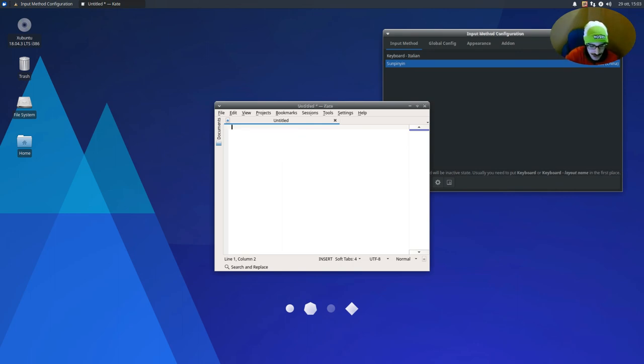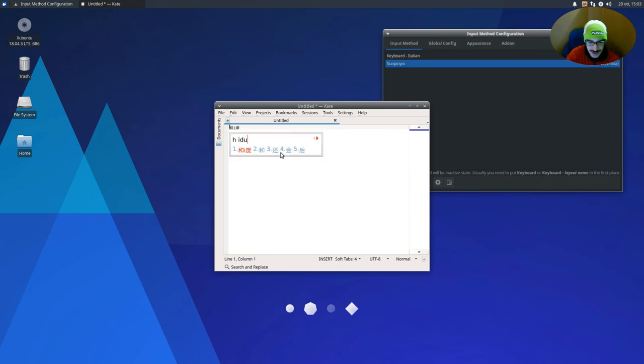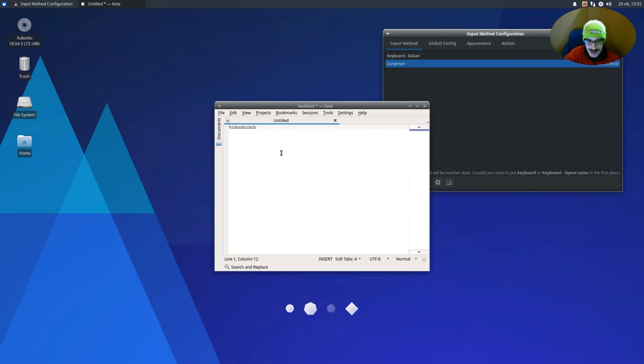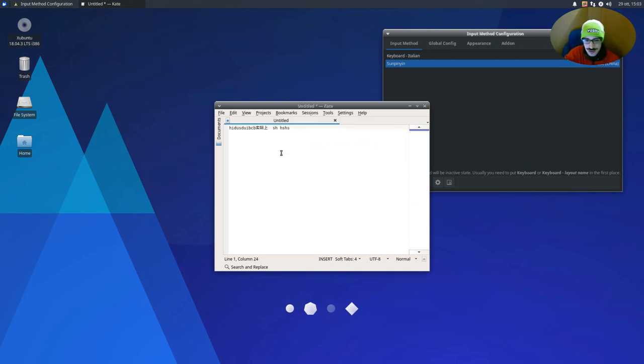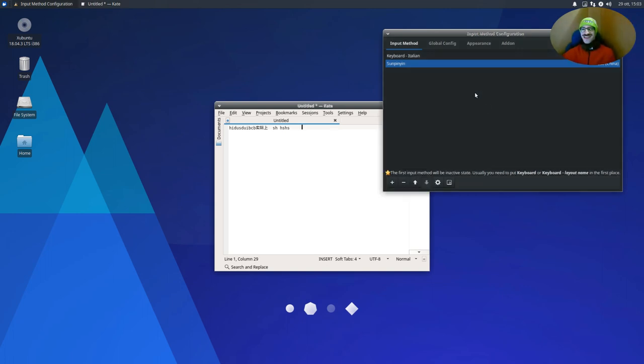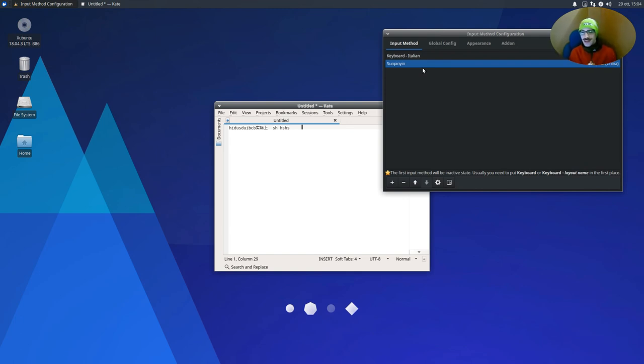Okay, and now we want Sunpinyin. It also doesn't work, so remove it. Sunpinyin. And I also don't know Chinese so I'm gonna type randomly and it works similarly to Japanese. So just type, but I don't know Chinese so I'm very bad at it.